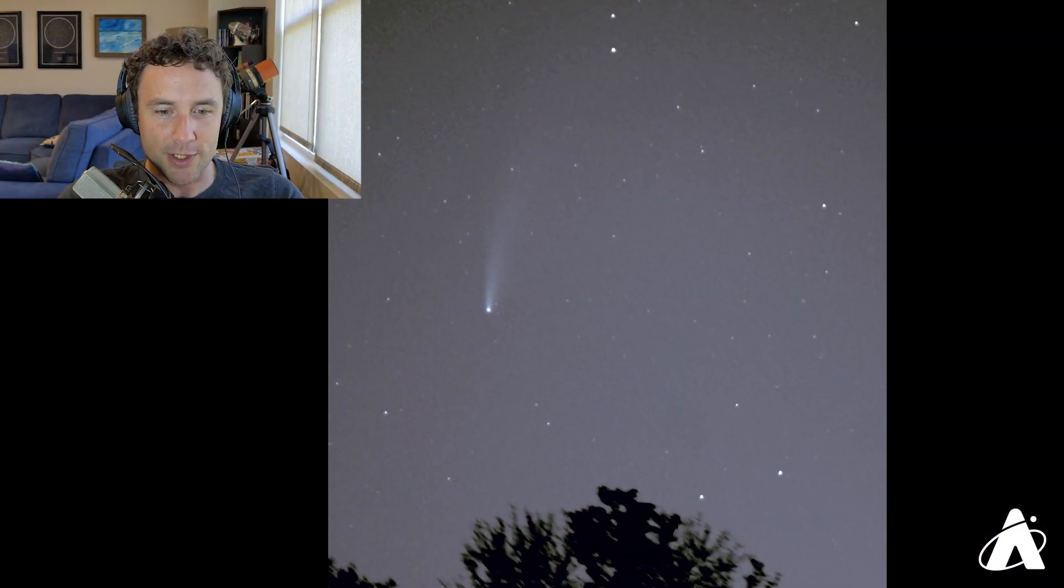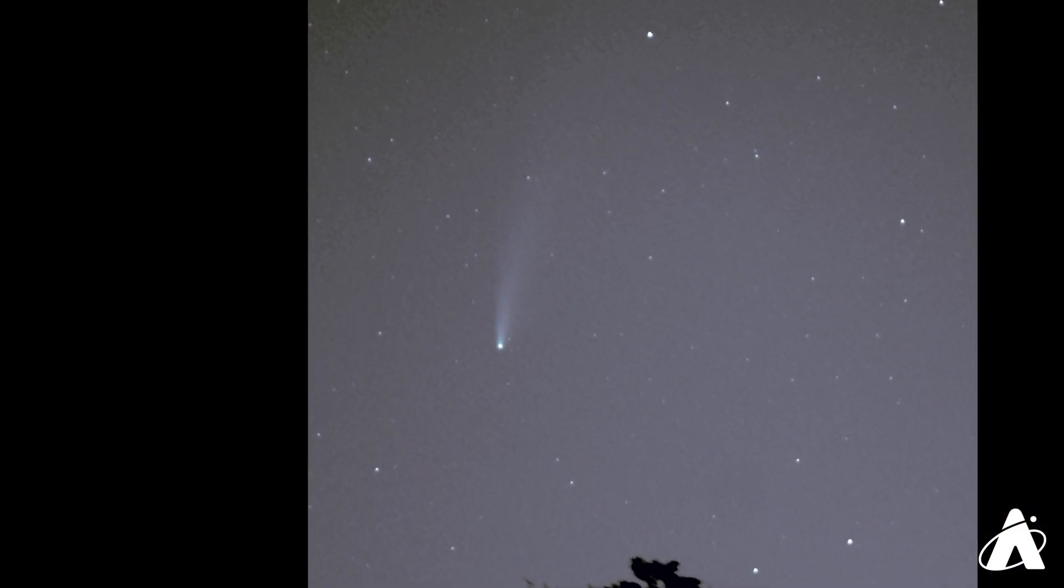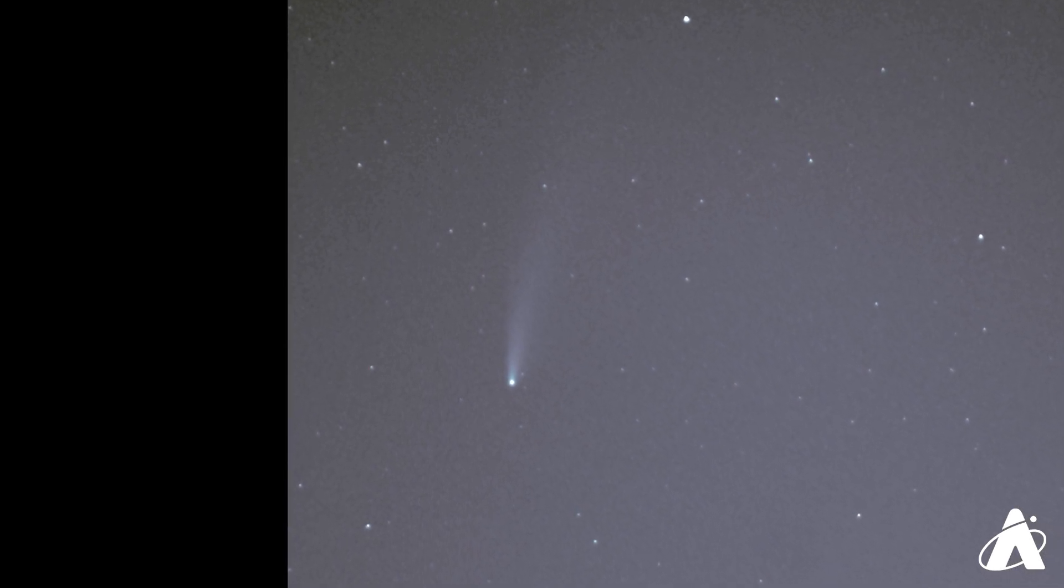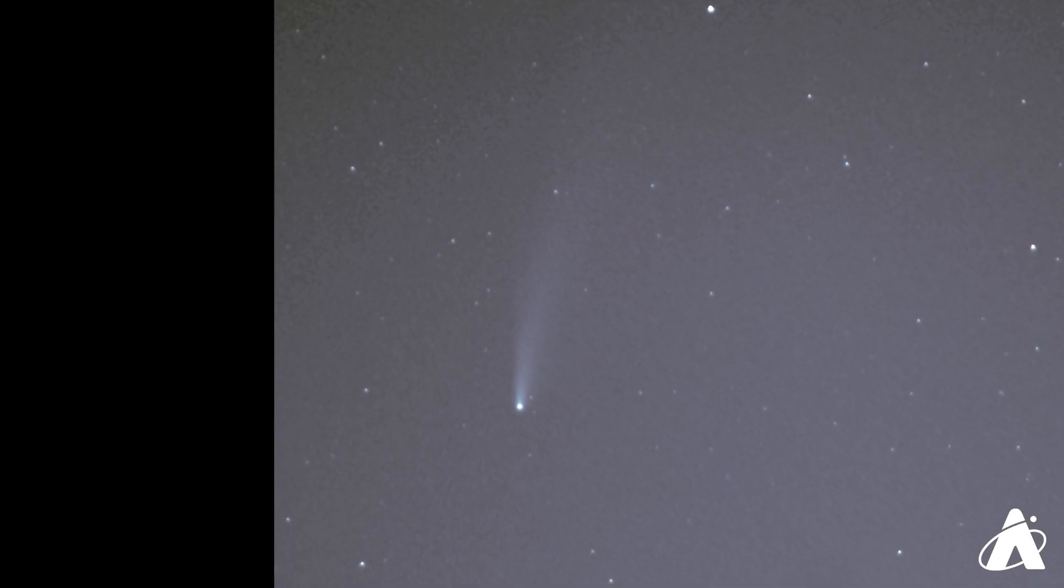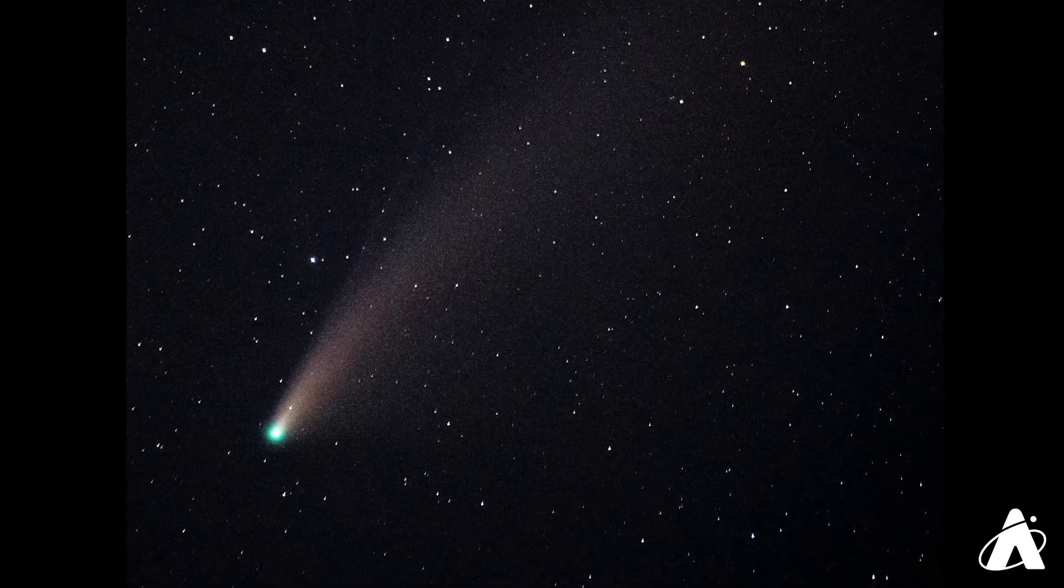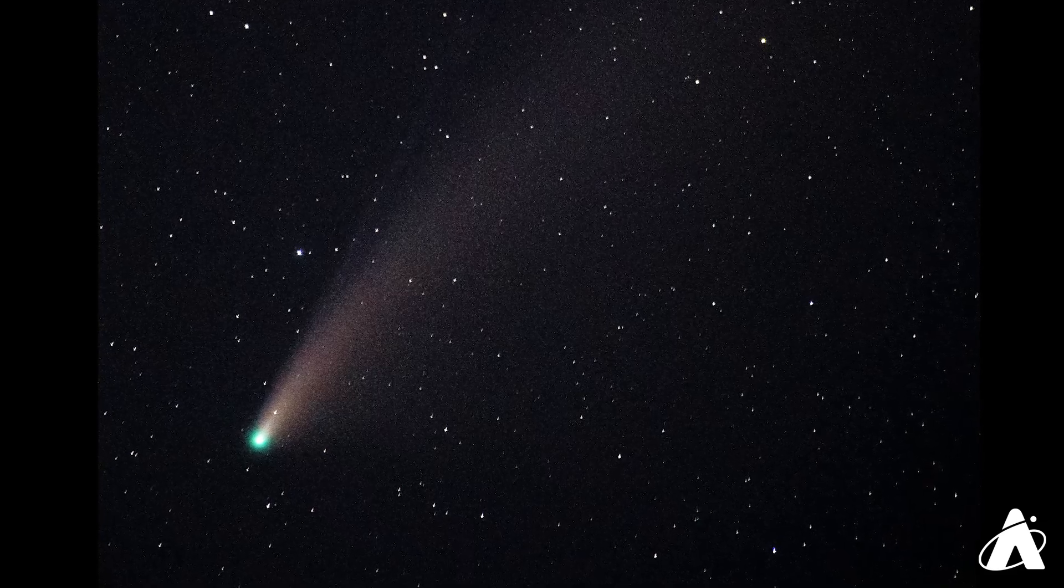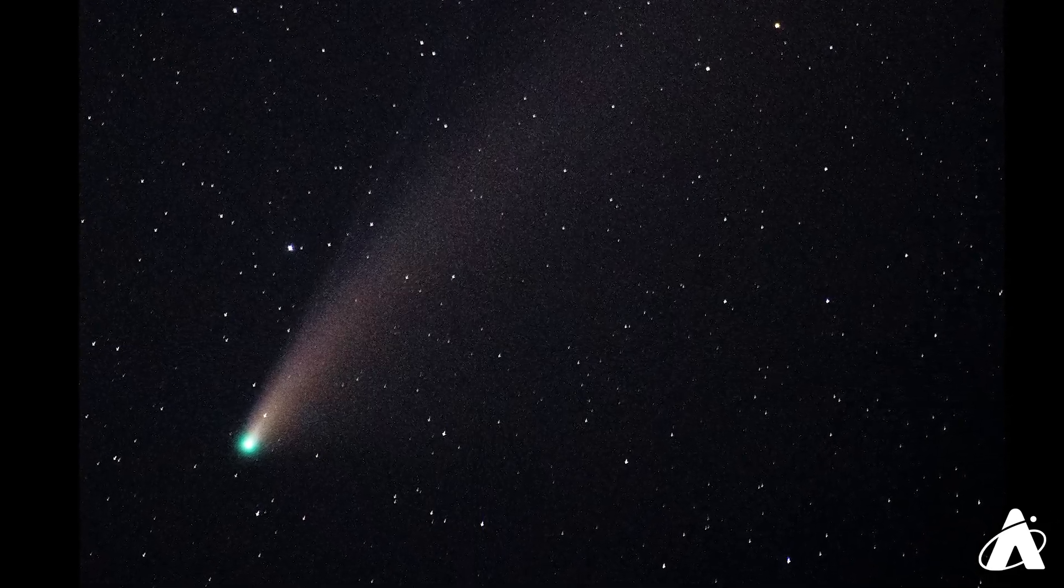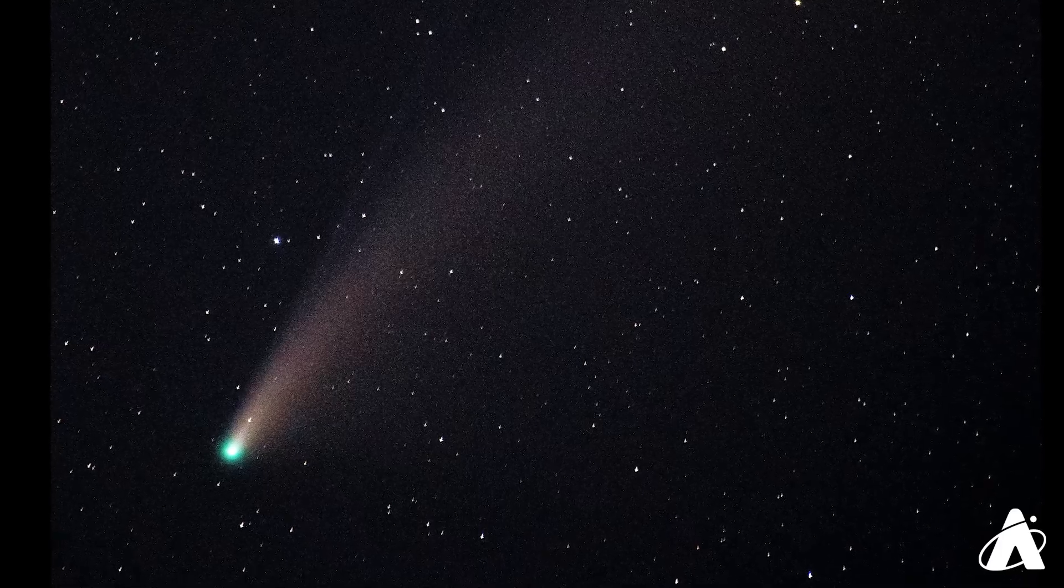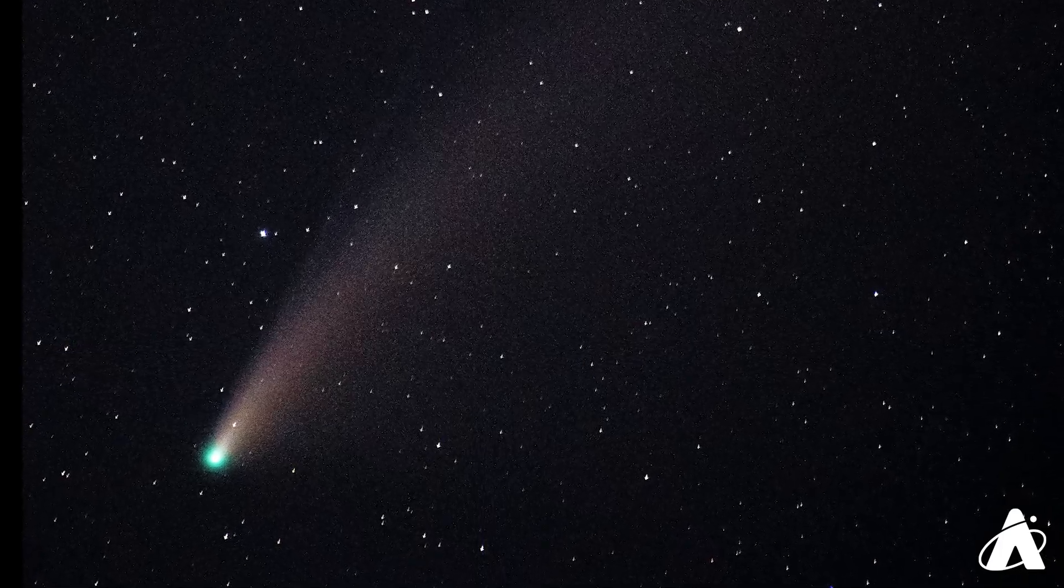So this first image is taken from suburban skies using a DSLR with a slightly longer exposure. This next one was taken from very dark skies with a DSLR camera and a telephoto lens. Although I had it on a tracking mount so I could do longer exposures, about 30 seconds without the stars trailing.